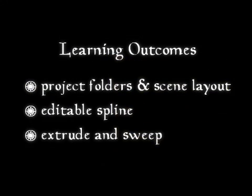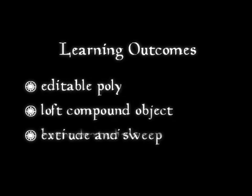Some of the learning outcomes from this exercise include project folders and scene layout, editable spline, extrude and sweep, editable poly, loft compound object, and basic materials.